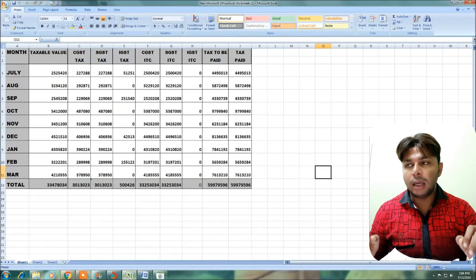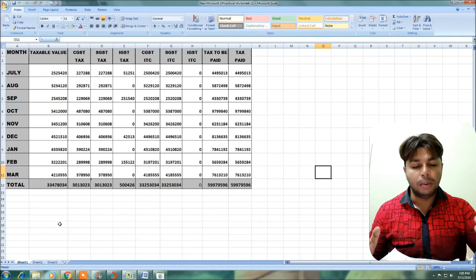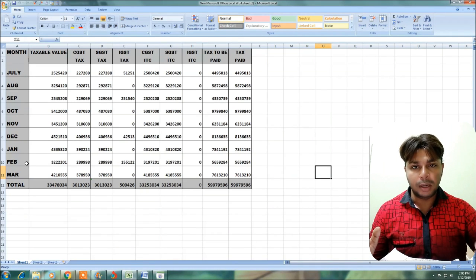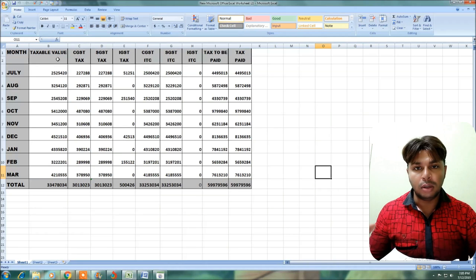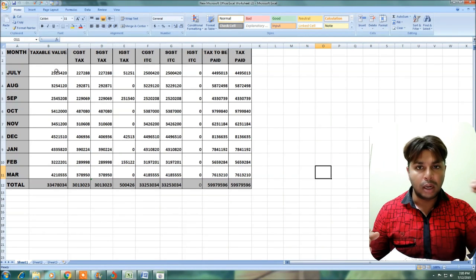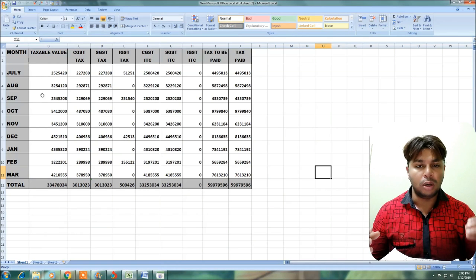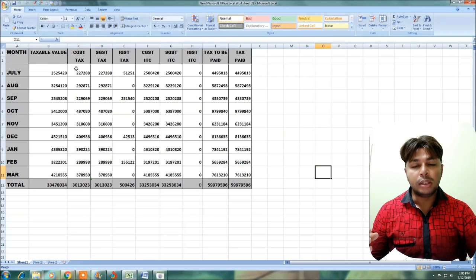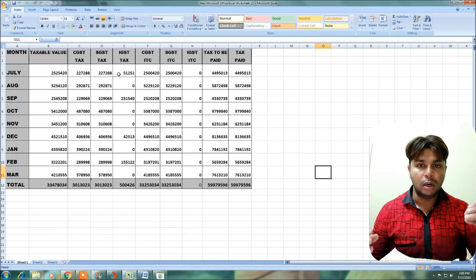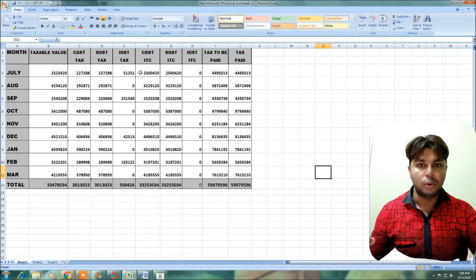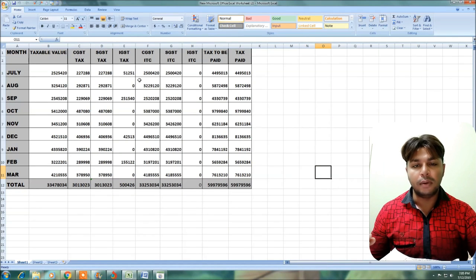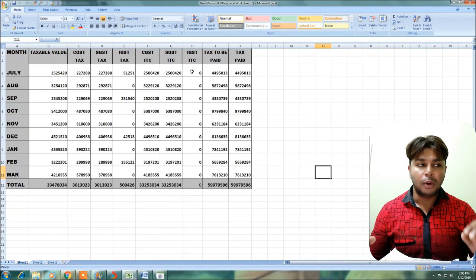In the Excel sheet, segregate GSTR 3B and GSTR 1 month-wise from July to March. List the taxable turnover month-wise — July, August, September through March. Also add the tax amounts: CGST, SGST, and IGST for each month like July, August, September. Next, add the input tax credits (ITC) month-wise — CGST, SGST, and IGST — from July through August month-wise.